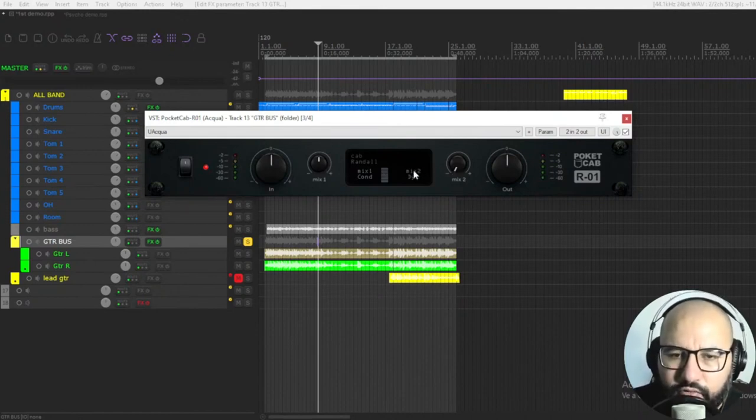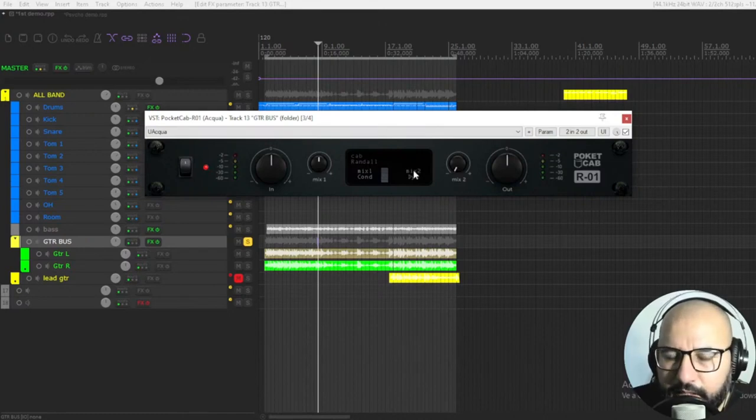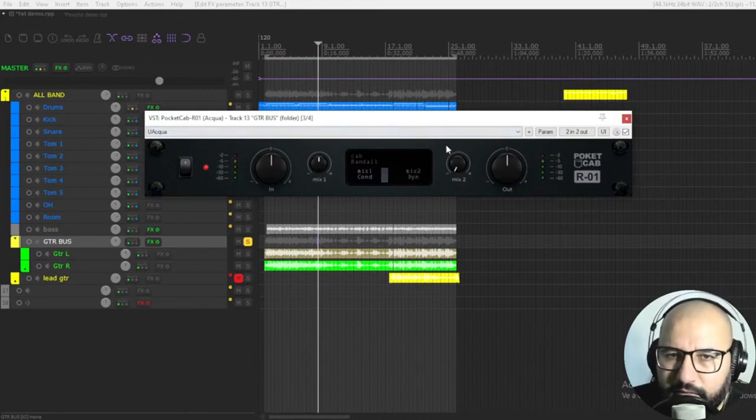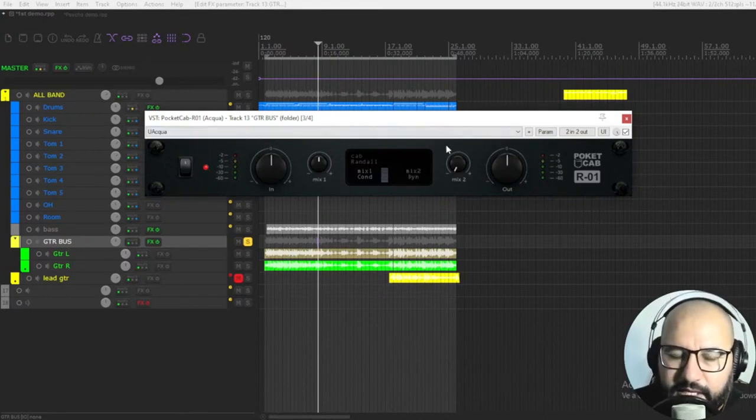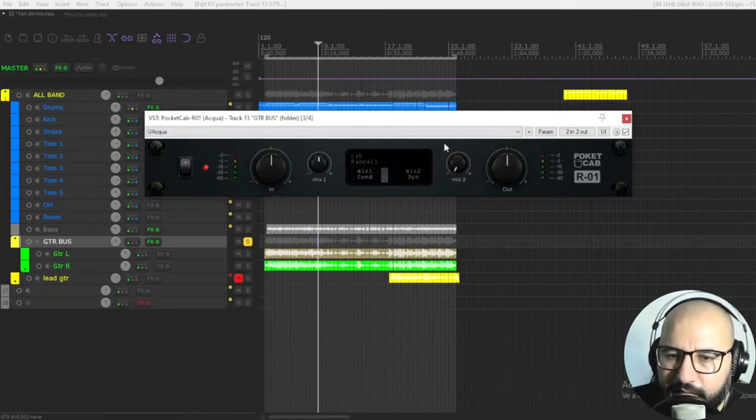So combining the two of them is where the magic begins. And you can create pretty interesting textures. And I think they sound great.